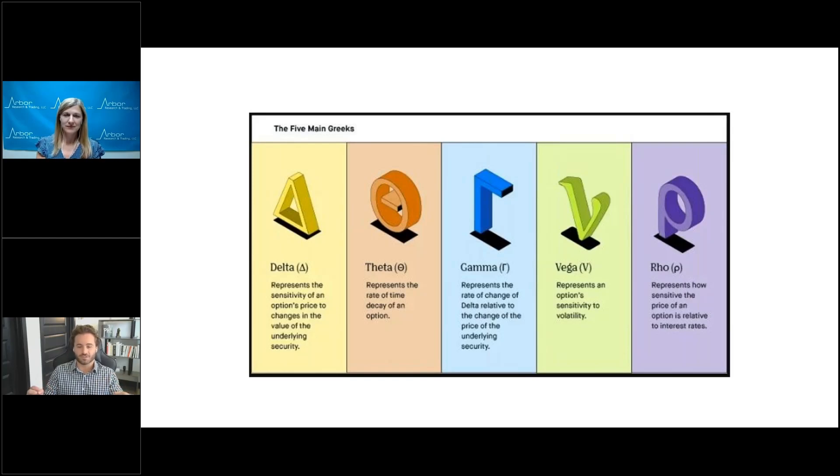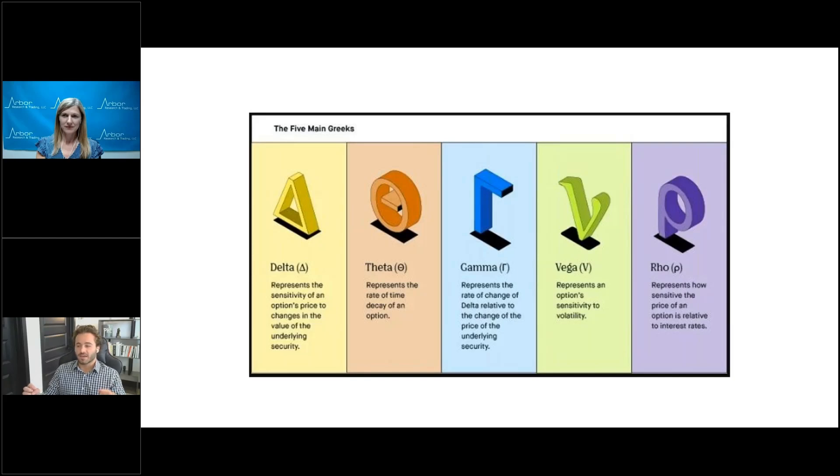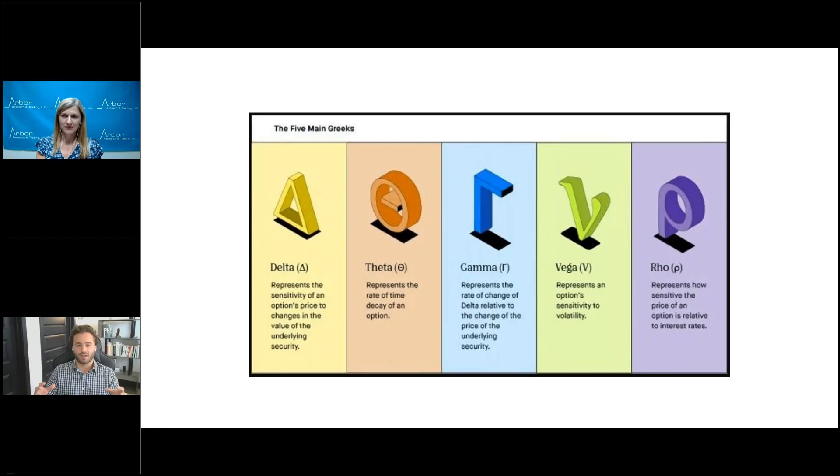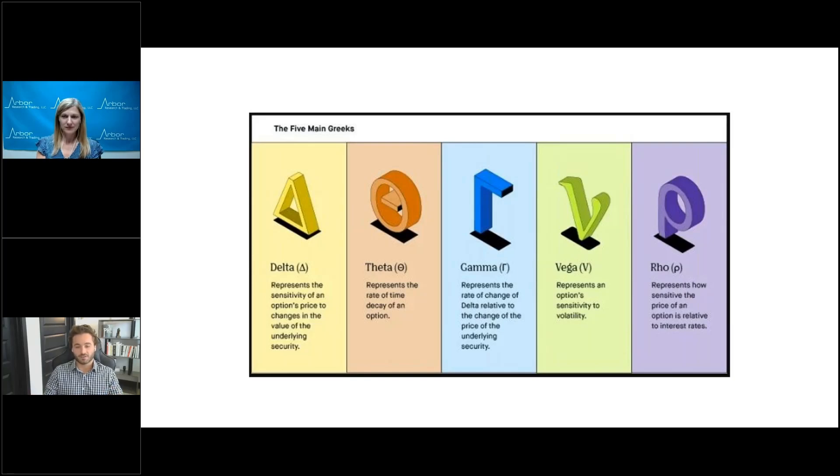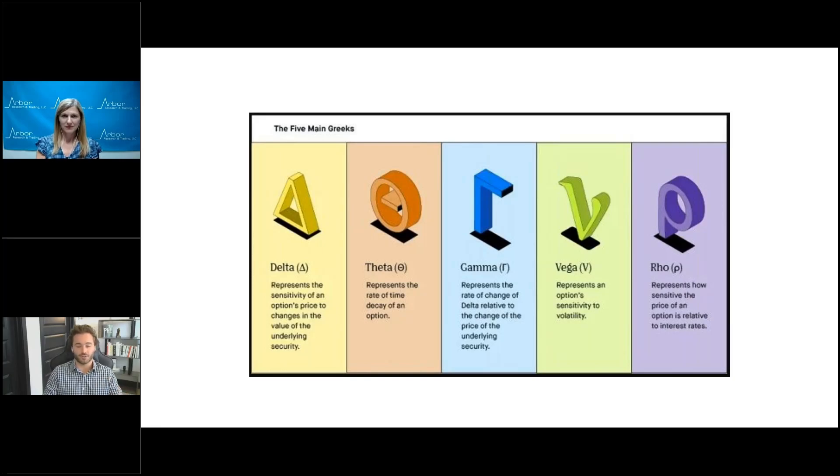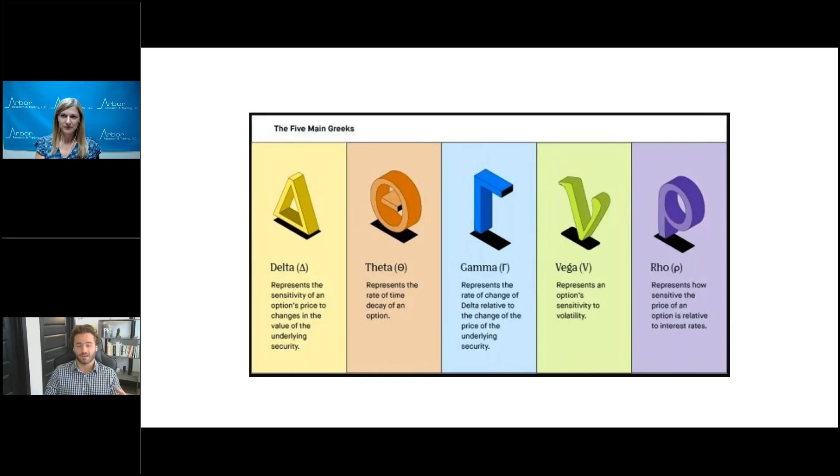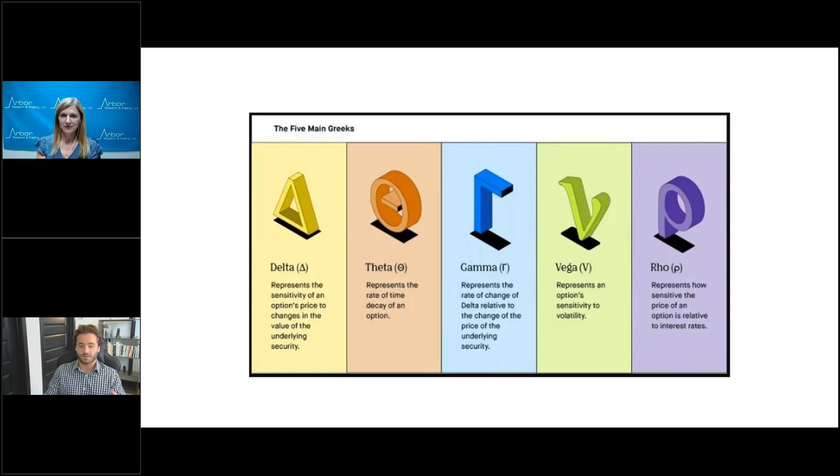So, imagine the trader purchases 100 put options on SPY. These contracts have a delta of 50. Now, remember, the delta is the sensitivity of an options price to the change in the underlying security. The trader now holds a long position in these puts, and the market maker has to take the other side, the short 100 puts. Because market makers, they have to remain neutral, they need to hedge their positions by selling 50 shares per 100 puts, or 5,000 shares of the underlying security with that 100X options multiplier. This is known as a delta hedge for market makers, and it occurs just at initiation.